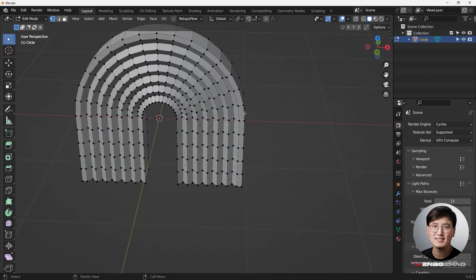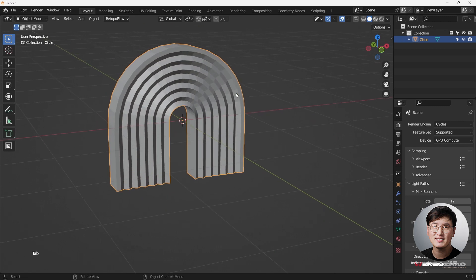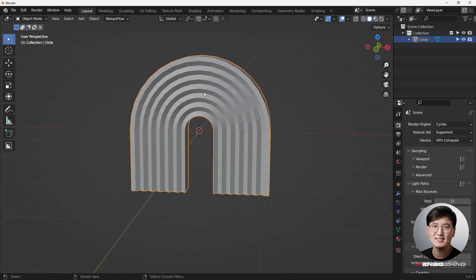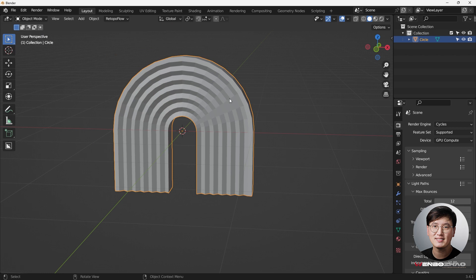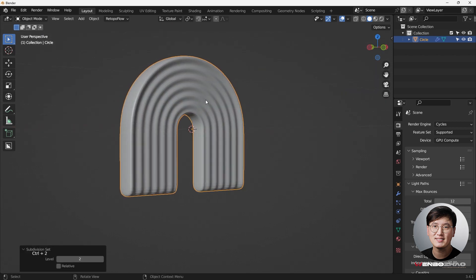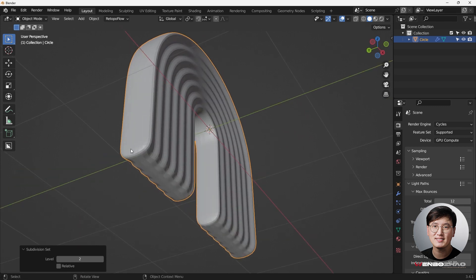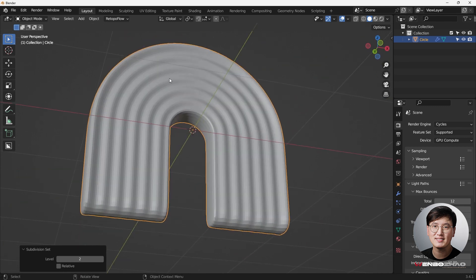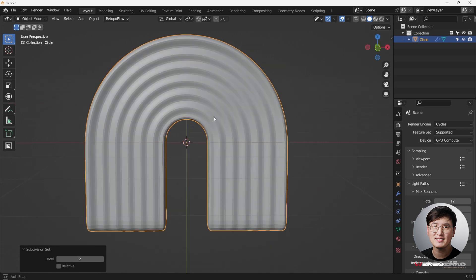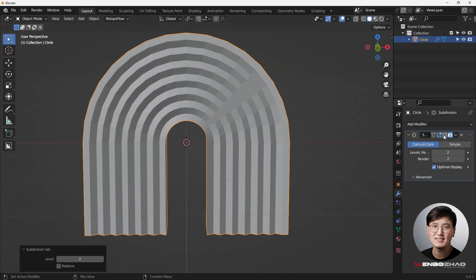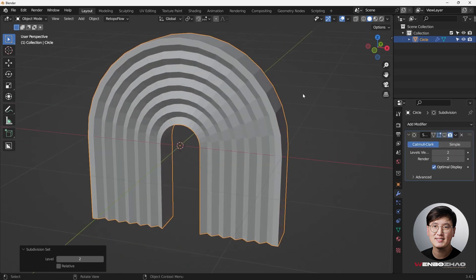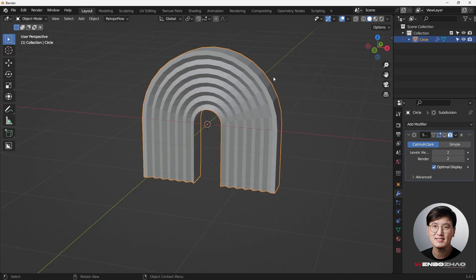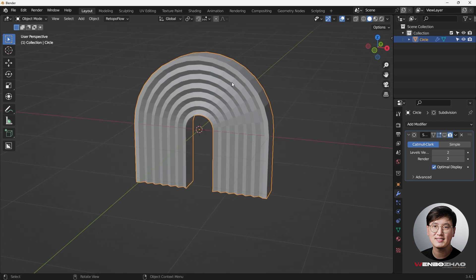This is the shape we want, but if we add a Subdivision Surface modifier it's going to ruin the detail. Let's try Ctrl+2 — you can see it doesn't maintain the look we want, especially the sharp edge at the bottom and the detail on the surface. So we're going to add some bevel. Disable the Subdivision Surface modifier temporarily and go back to Edit Mode.